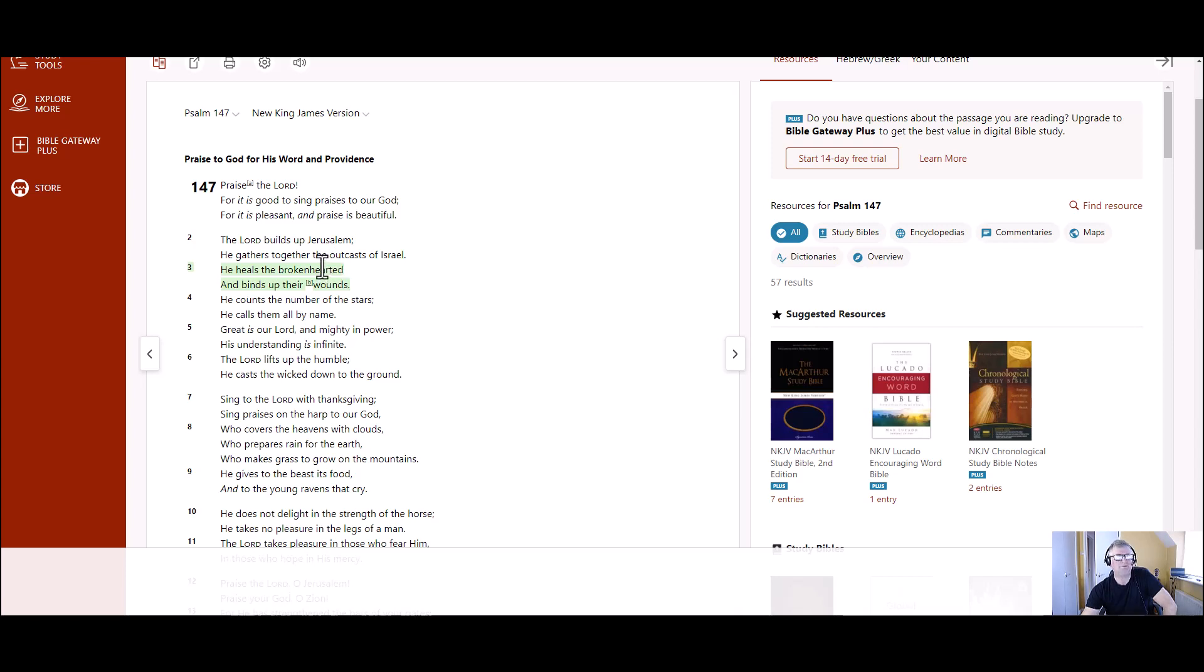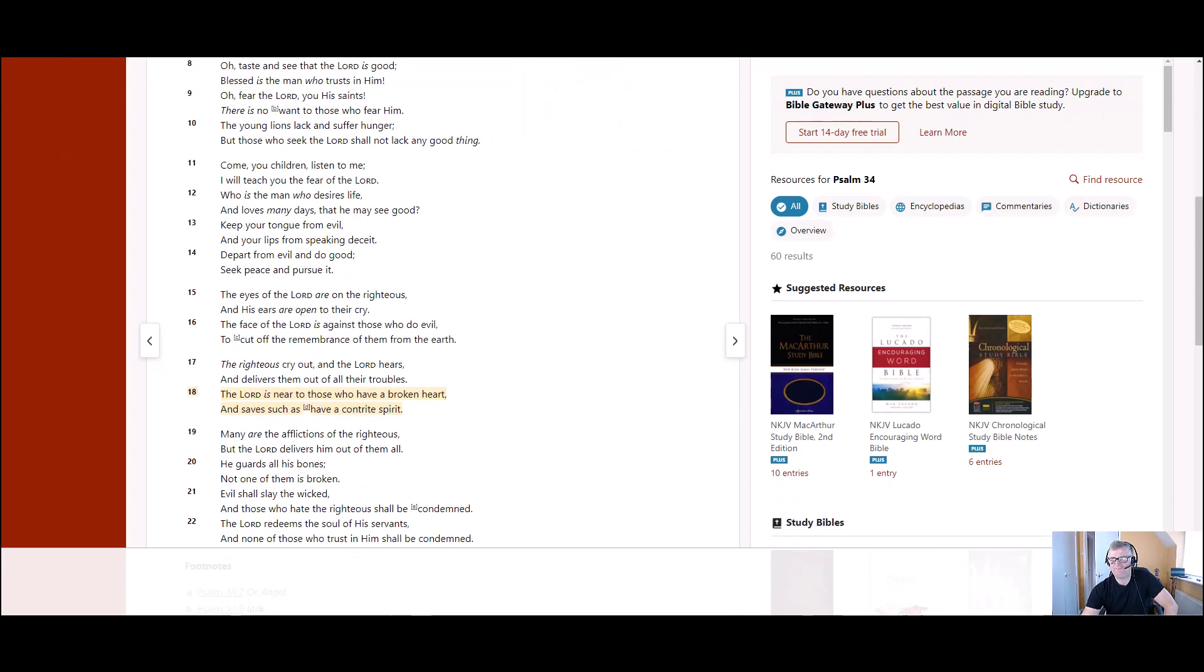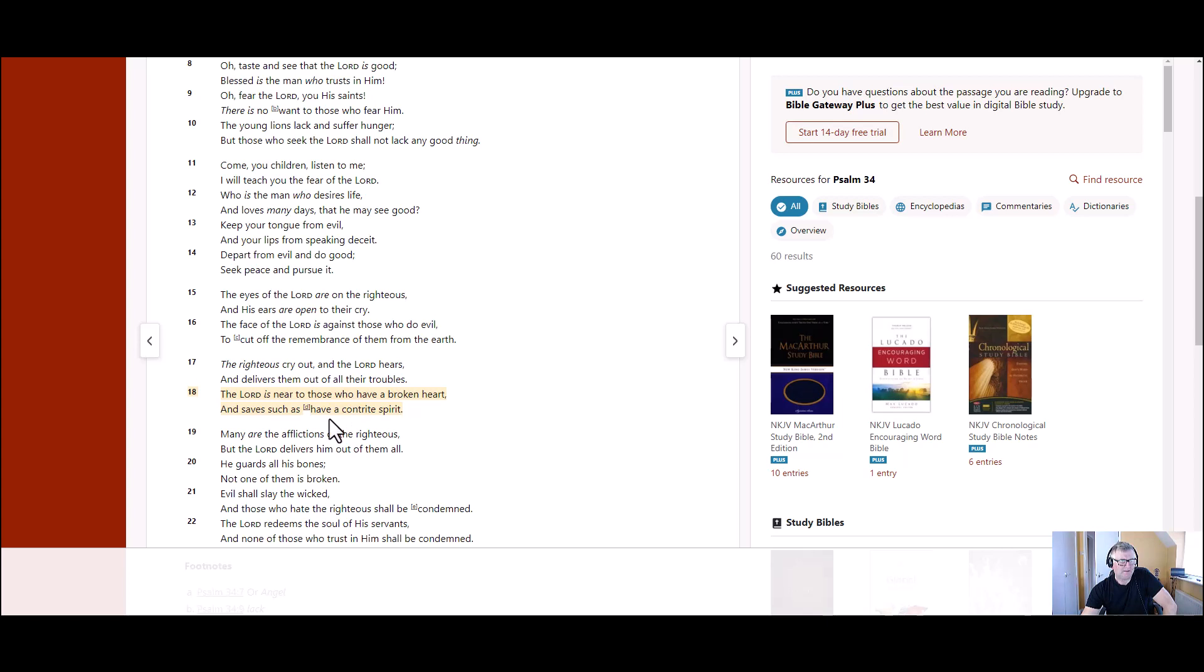And it's such a wonderful thing. And then we come to Psalm 34, verse 18. The Lord is near to those who have a broken heart and save such as have a contrite spirit. Amazing words. And it's just amazing what God can do.